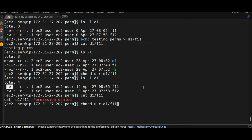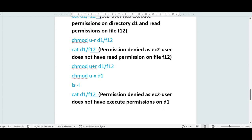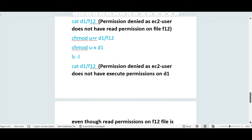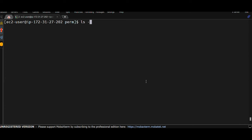Let's add the permissions back: chmod u+r d1/f11. Now if I run the cat command, I'll be able to get the contents. As soon as I added the read permissions on the file within d1, I was able to read the file's contents. Now let's see what happens if we remove execute permissions on the directory itself: chmod u-x d1. Checking permissions again — I don't have execute permissions on d1 directory, which means I should not be able to access the contents.